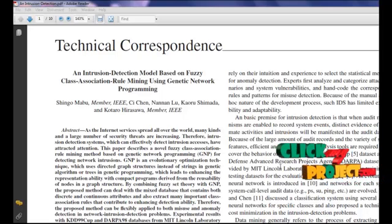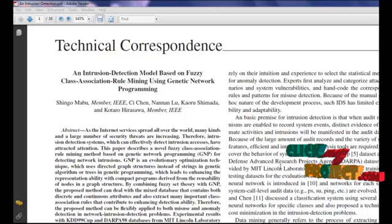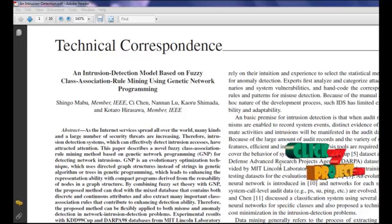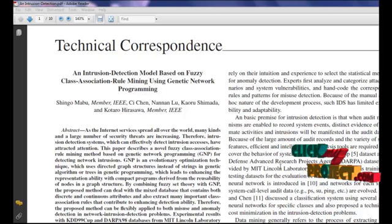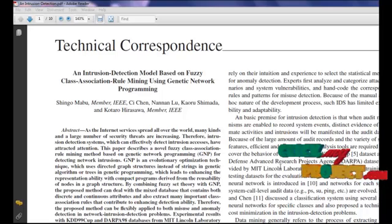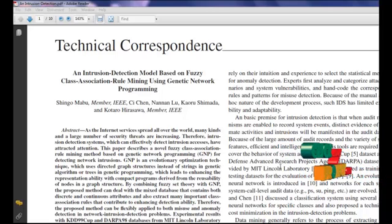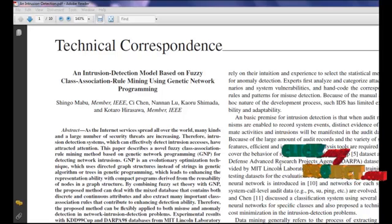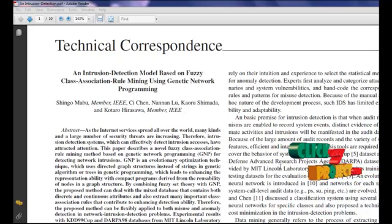In information security, intrusion detection is the act of detecting actions that attempt to compromise the confidentiality, integrity, or availability of a resource. When intrusion detection takes a preventive measure without direct human intervention, it becomes an intrusion prevention system.